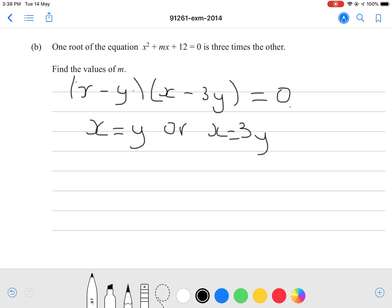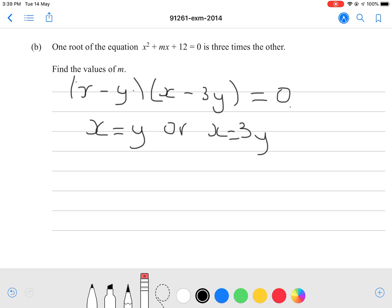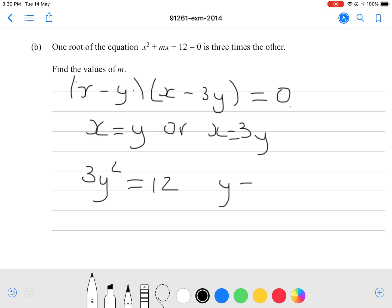When you multiply two brackets like x plus 2 and x plus 3, the constant term comes from multiplying the two numbers, and b comes from adding them. So in this case, multiplying negative y and negative 3y gives positive 12, meaning 3y squared equals 12. Rearranging gives y equals 2. Substituting back, the factored form is x minus 2 times x minus 6.